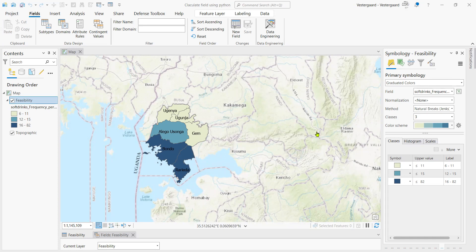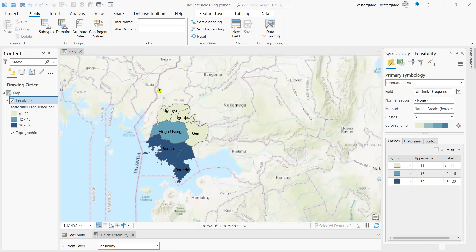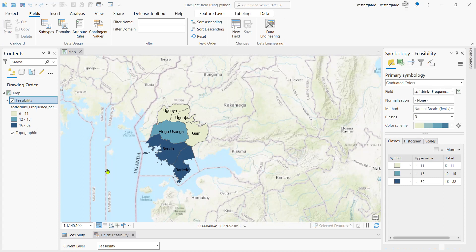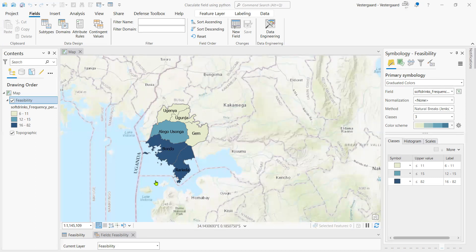What we have here is a feature layer that shows the commodity frequency for fast-moving consumer goods in a feasibility study that was done in Western Kenya region. Our goal is to convert the commodity frequency field into numeric, and we have a few steps that we need to follow to achieve this.